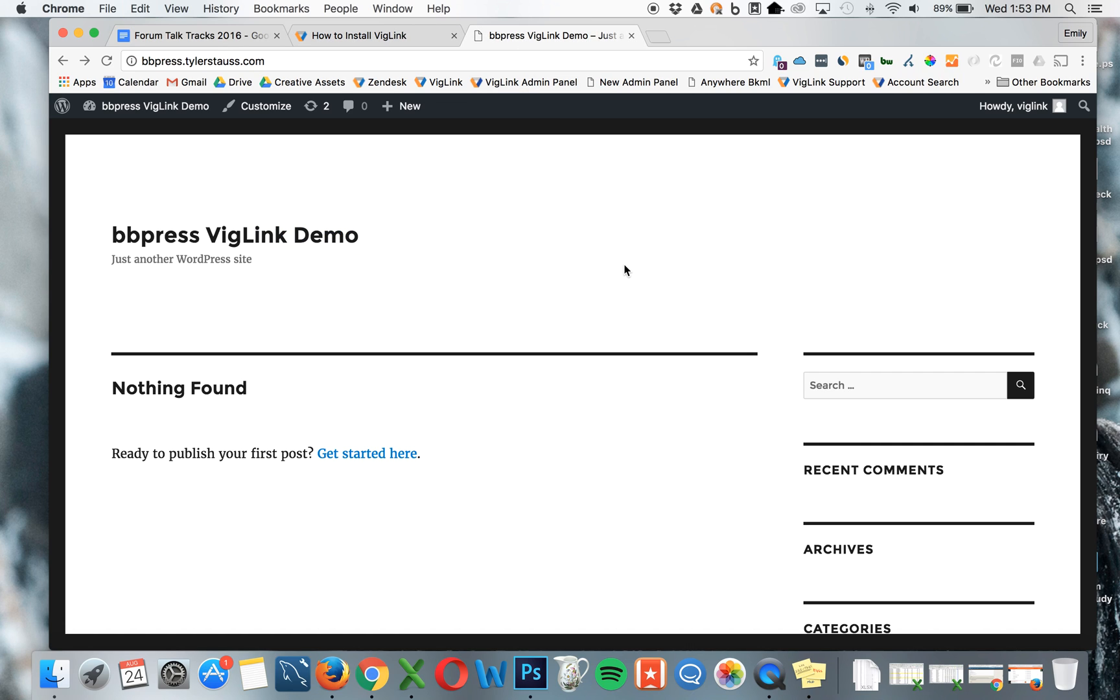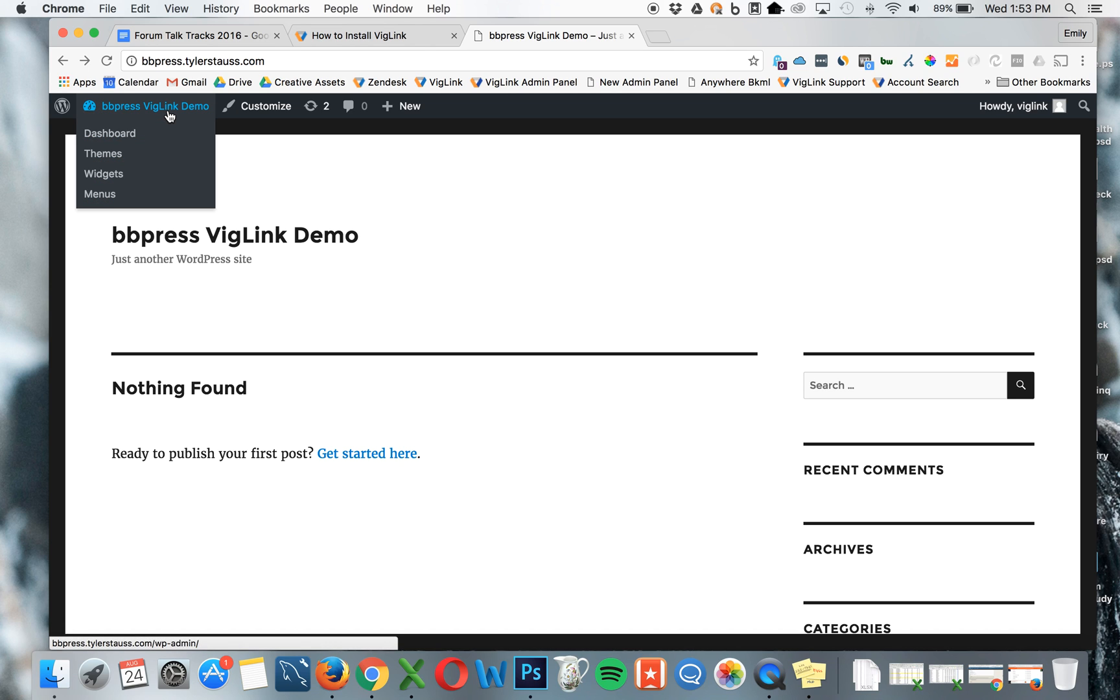Next, go to your bbPress forum. Go to the WordPress admin tool for your bbPress forum and click on Dashboard.